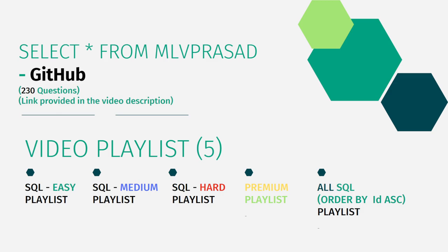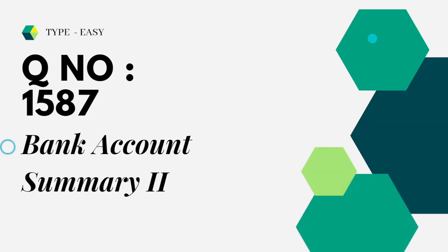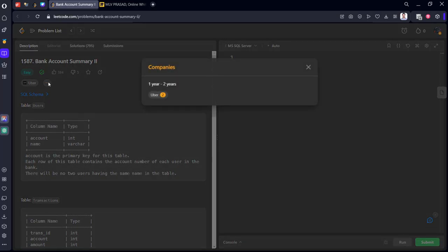Let's see the question which we are trying to solve today. It is question number 1581 Bank Account Summary, type Easy. Let's see the question. It is asked in Uber.